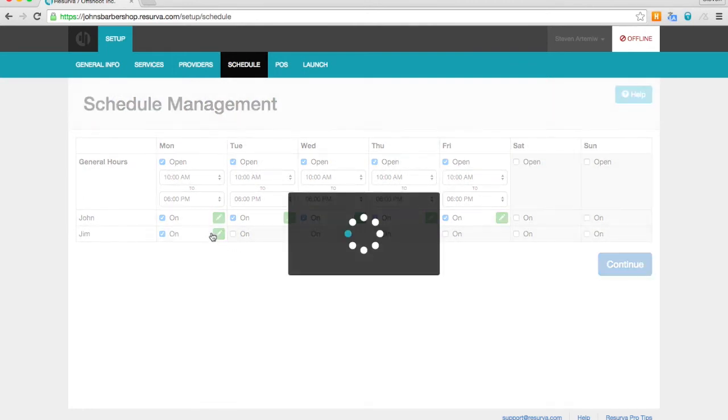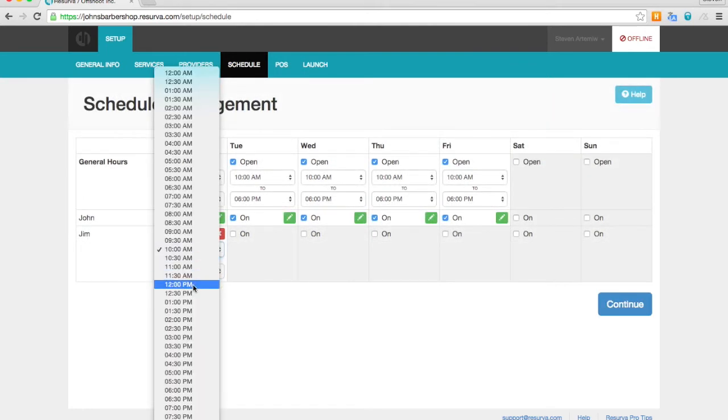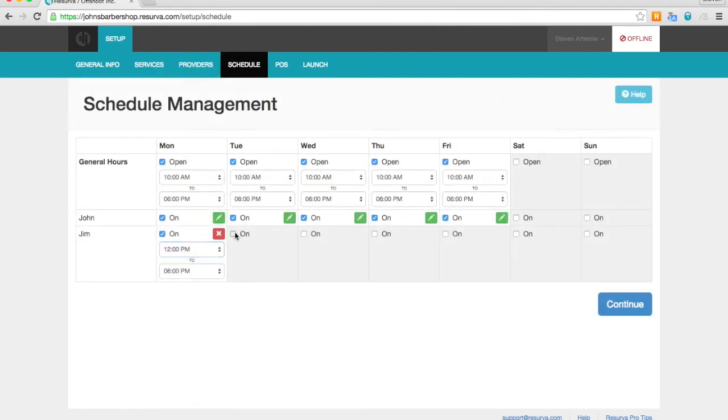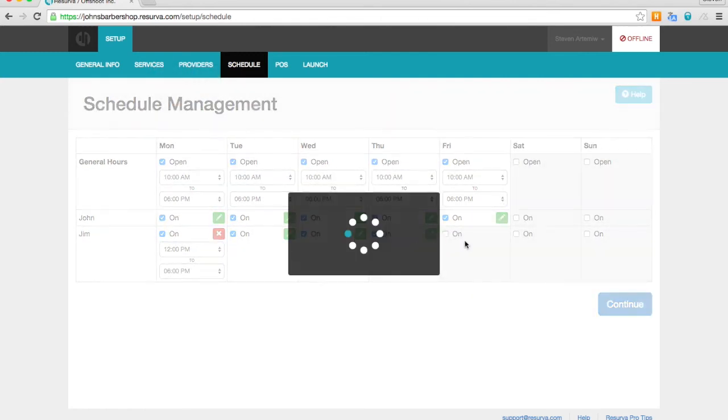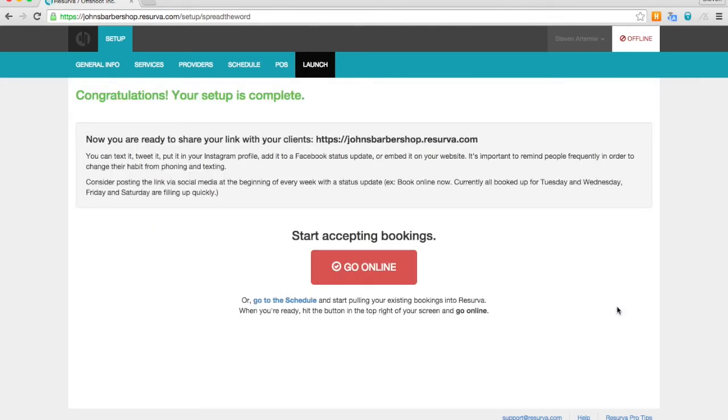Jim comes in a little bit later on Mondays, so we're just going to click the edit button there and move him to noon. And we'll go ahead and add him to the rest of the schedule. And there we have the basic setup of Reserva. We're good to go online now and start taking bookings.